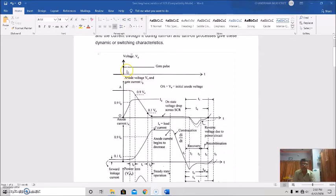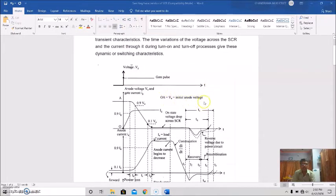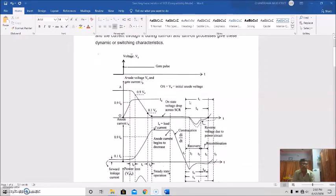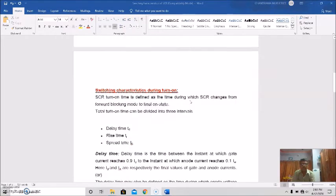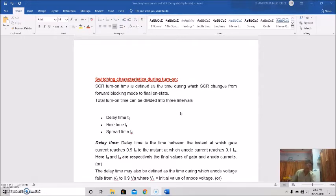This is the circuit, and this is the gate pulse which is applied to the gate to turn on the thyristor. The SCR turn-on time is defined as the time during which SCR changes from forward blocking mode to final on-state mode. The turn-on time can be divided into three intervals: first one is delay time, second one is rise time, and third one is spread time — that is TD, TR, and TP.